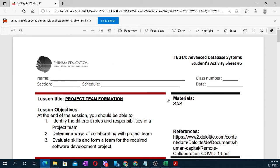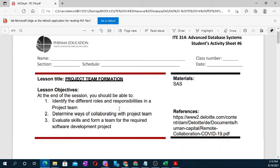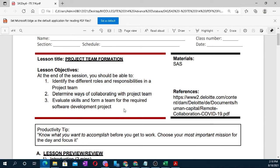Welcome to IT 314 Advanced Database Systems, Student Activity Sheet number six. The lesson title for this module is Project Team Formation. The lesson objectives: at the end of the session, students should be able to one, identify the different roles and responsibilities in a project team; two, determine ways of collaborating with a project team; three, evaluate skills and form a team for the required software development project.